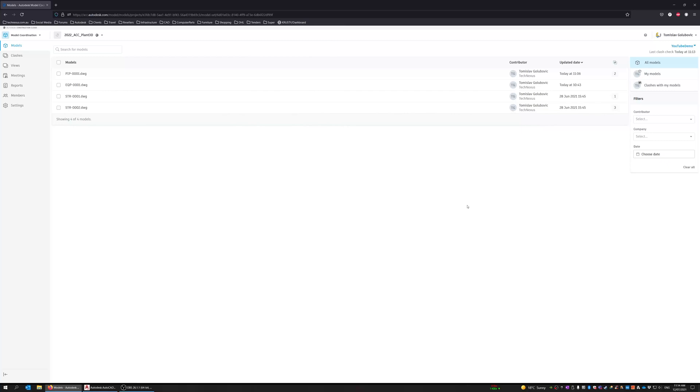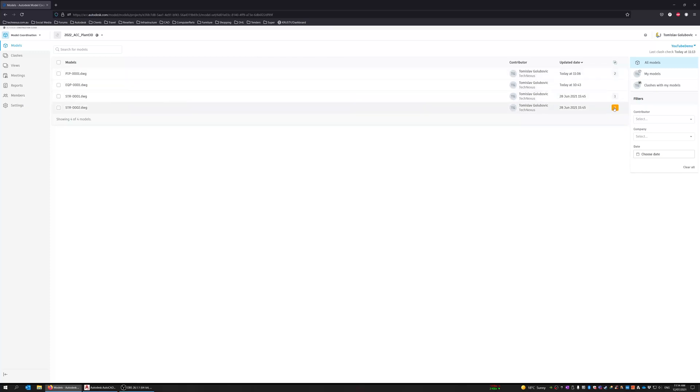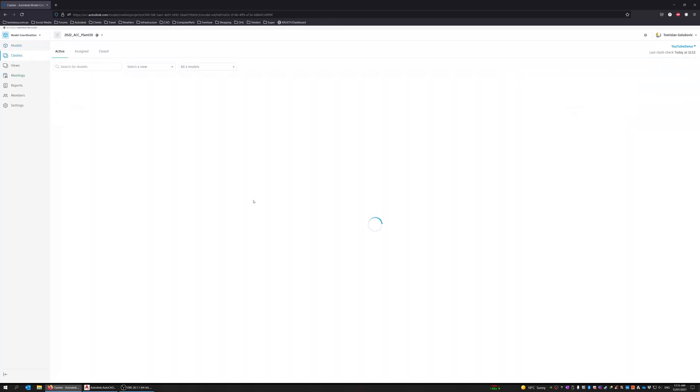All right. So you can see here that it has found some clashes. So we have got two here under the piping. None for equipment. One for structure. And three for the second structural model. So if we go to the clashes.